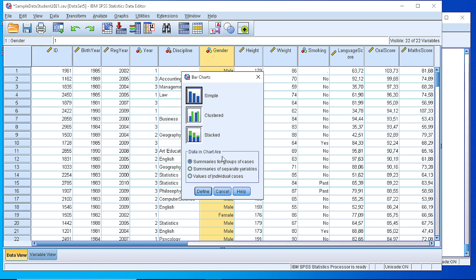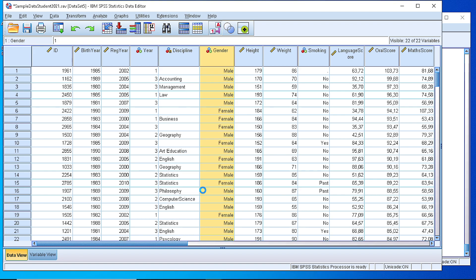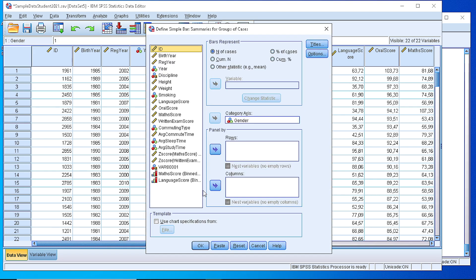Here we need to define whether we are willing to display individual cases or groups of cases. In our case, we need frequencies, so we pick the summaries of groups of cases.